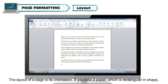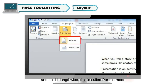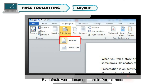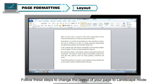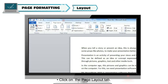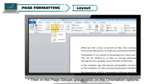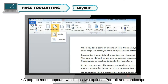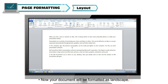The layout of a page is its orientation. If you take a paper, which is rectangular in shape, and hold it lengthwise, this is called portrait mode. By default, Word documents are in portrait mode. You can also hold a paper horizontally — this is called landscape mode. To change the layout to landscape, click on the Page Layout tab, then in the Page Setup group click on the Orientation option. A pop-up menu appears with two options: Portrait and Landscape. Select Landscape — your document will be formatted as landscape.